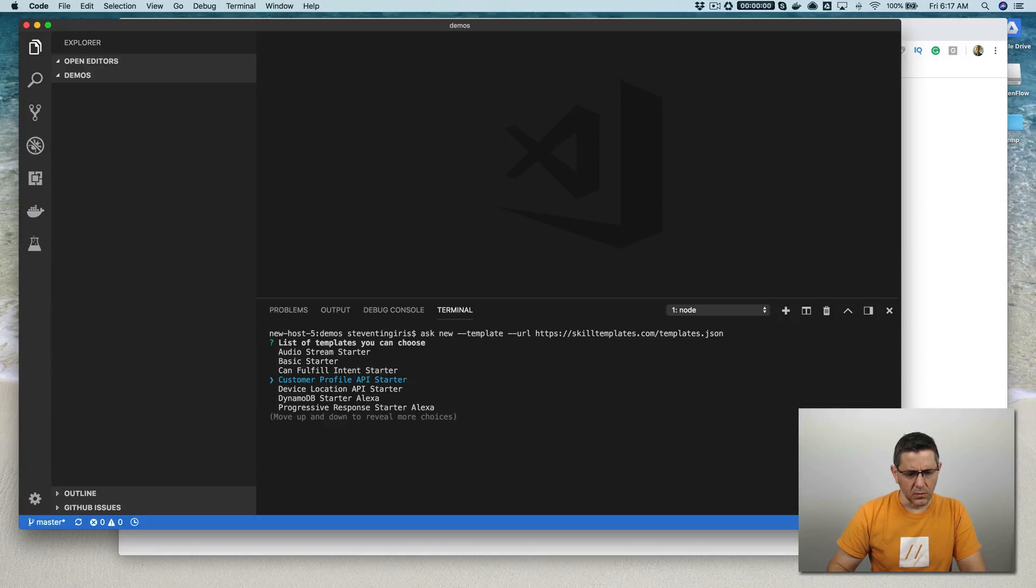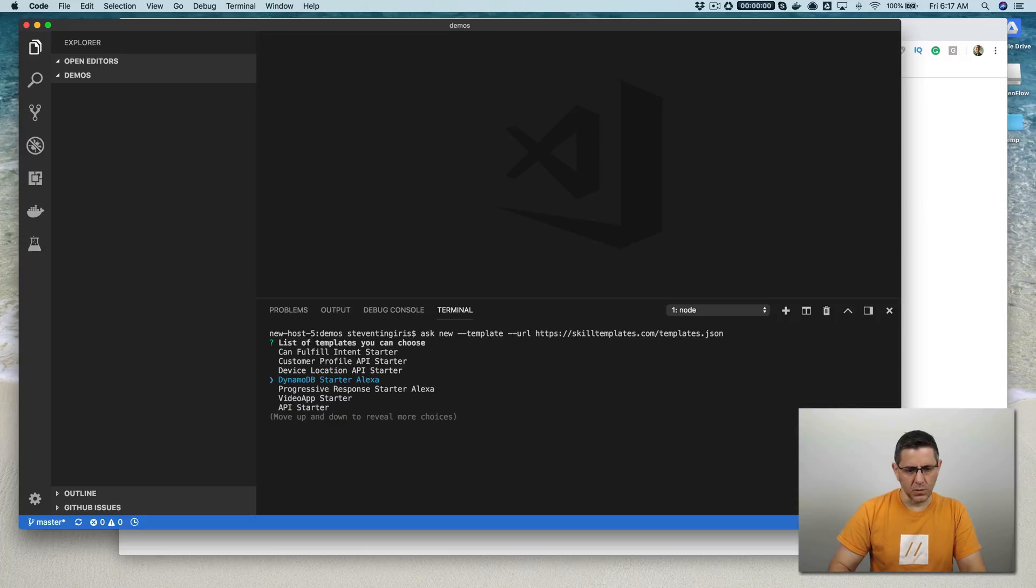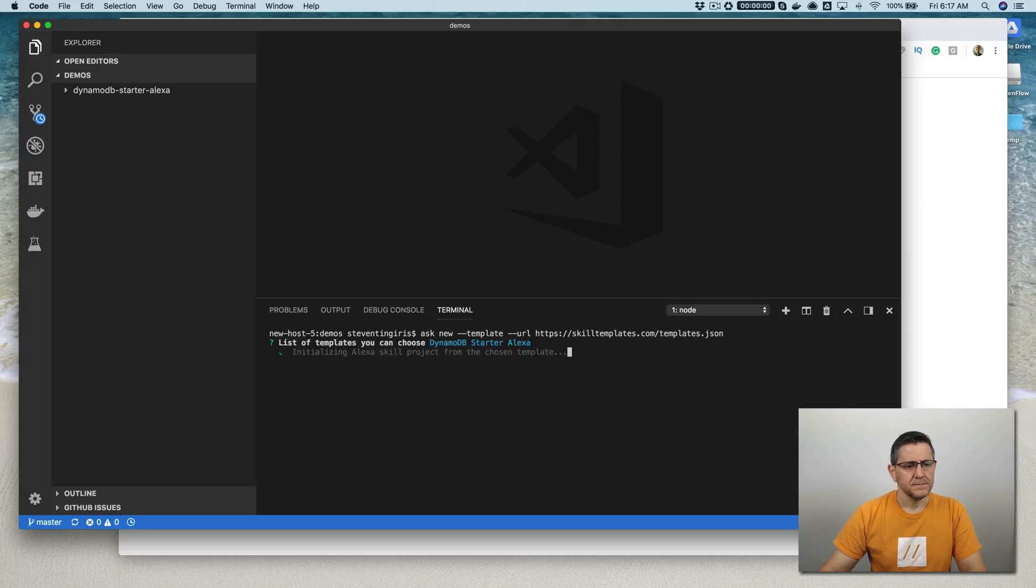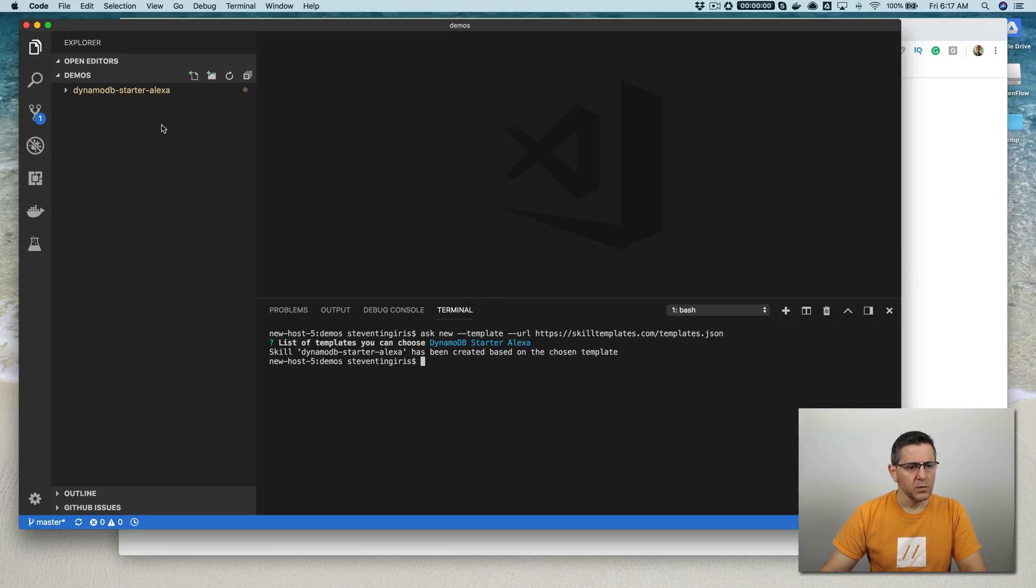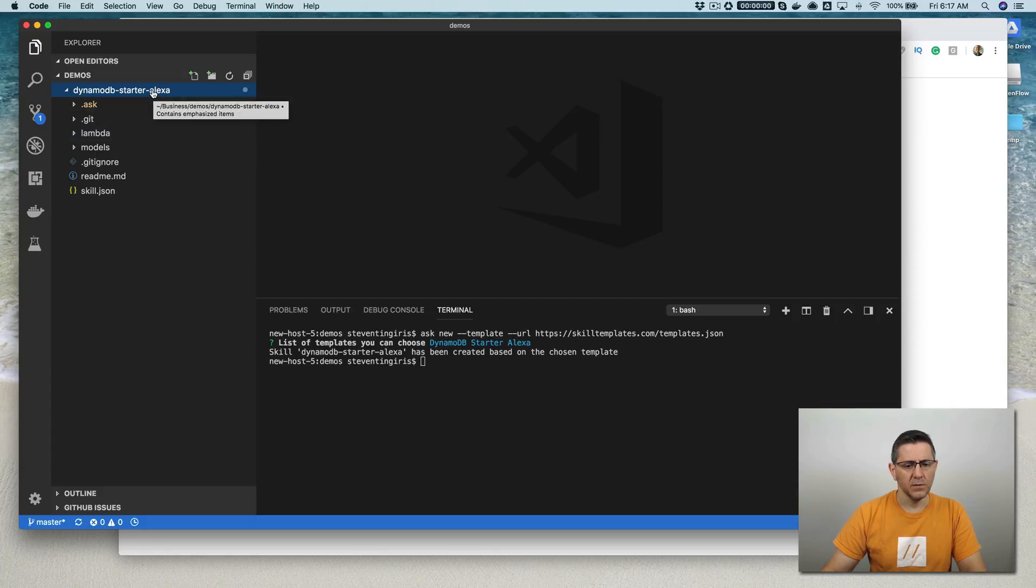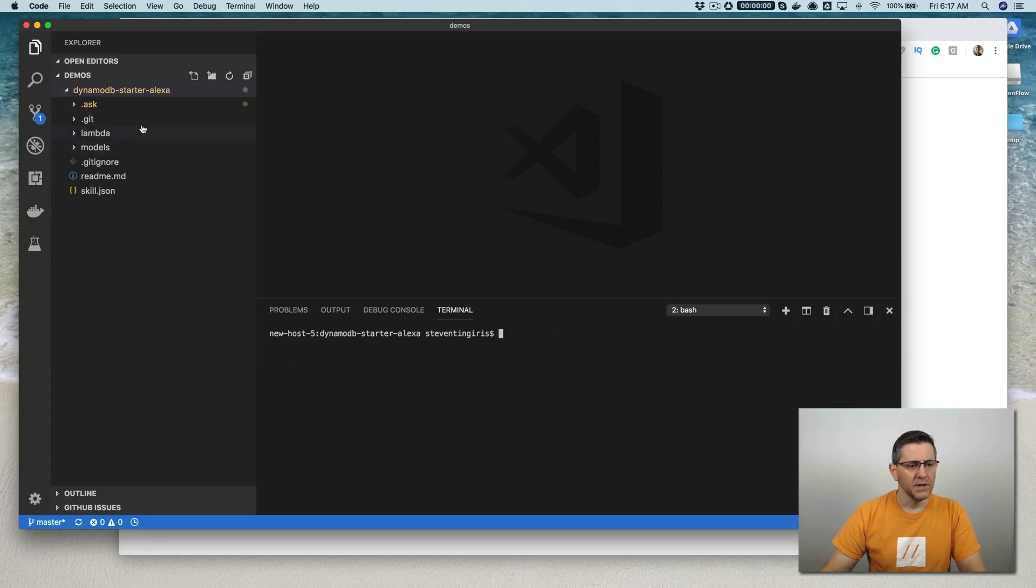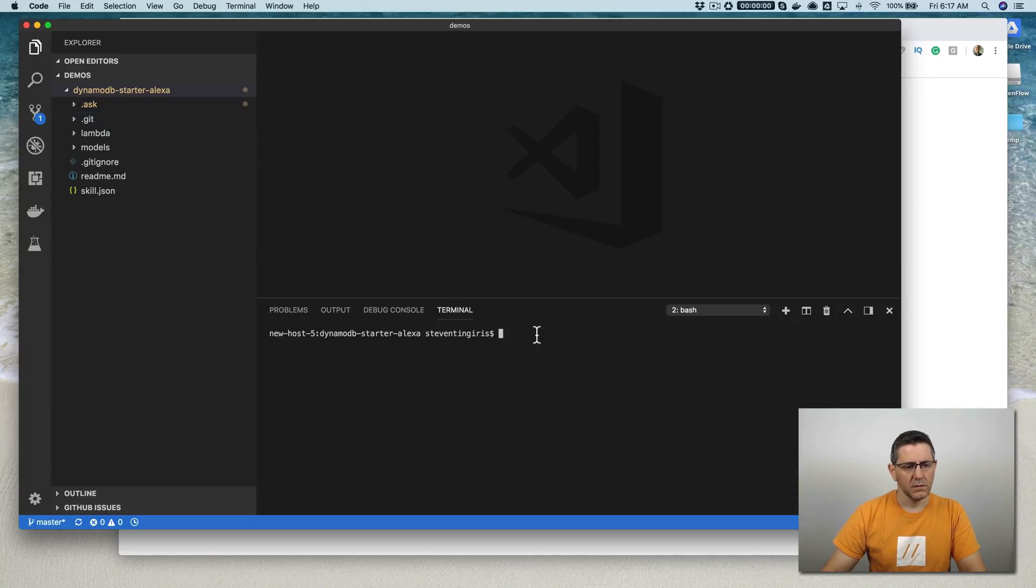But the one that we're looking for is in here, and it's this one here, the DynamoDB Starter. So you want to select that. And that will create a directory named DynamoDB-Starter-Alexa. And that is the skill project. So all of the code is in there. So if you just move into that folder, you can start working with it.